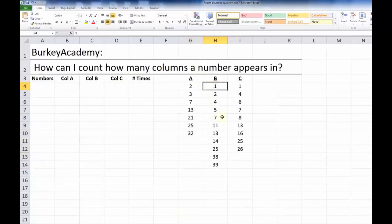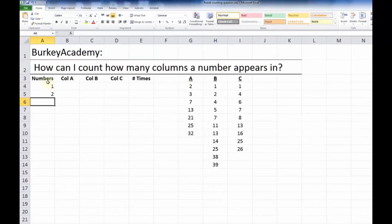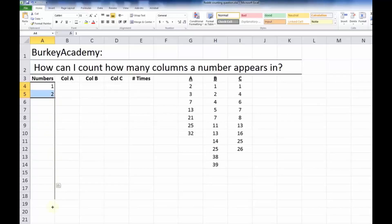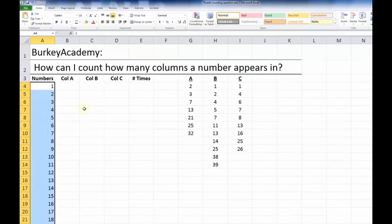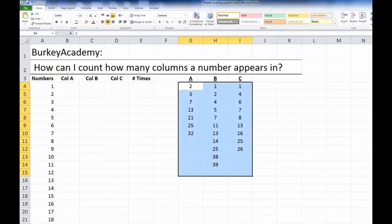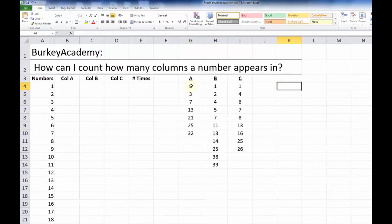If you know the only possibilities are integers, that makes the problem simpler, because my method requires a list of all the possibilities. To make a list of integers from 1 to 40, type 1 and 2, highlight both, grab the little bottom-right corner box, and drag it down to get a list as long as you want. But suppose you had a more complicated situation where your numbers weren't integers, or you didn't want to include numbers that didn't actually appear in your data.